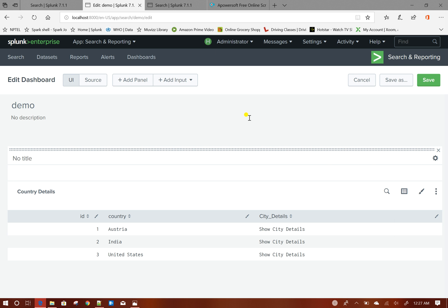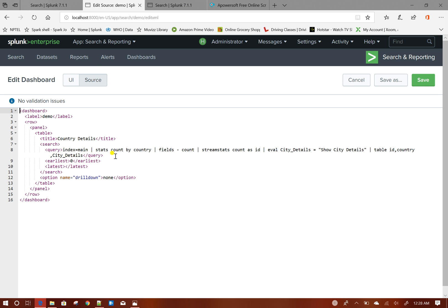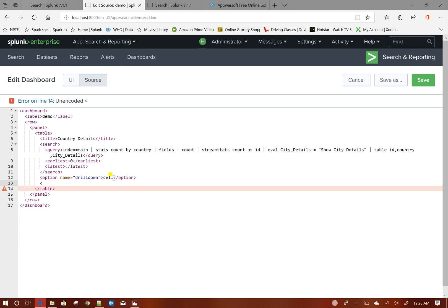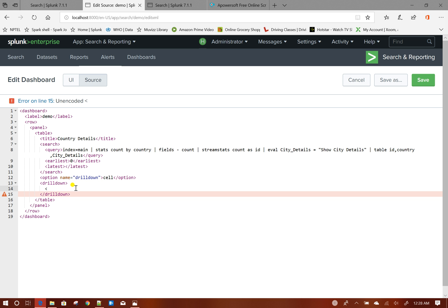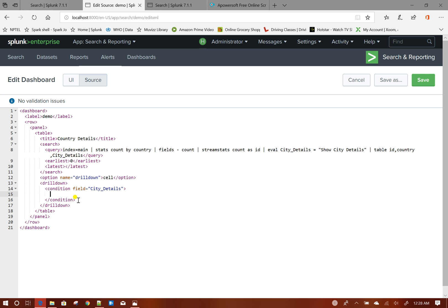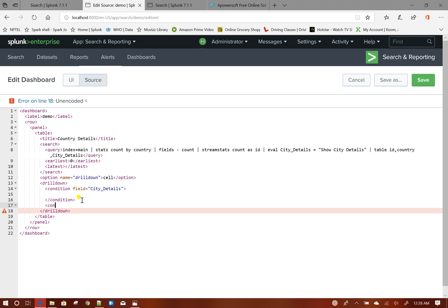Now I will first enable the drill-down for this particular panel. To do that, I will go to source and set drill-down at cell level, then add the drill-down tag. It will be a conditional drill-down, meaning drill-down should happen only when I click on the city_details column. So condition: field equals to city_details — only then will my drill-down tokens be set; for others, nothing will happen.